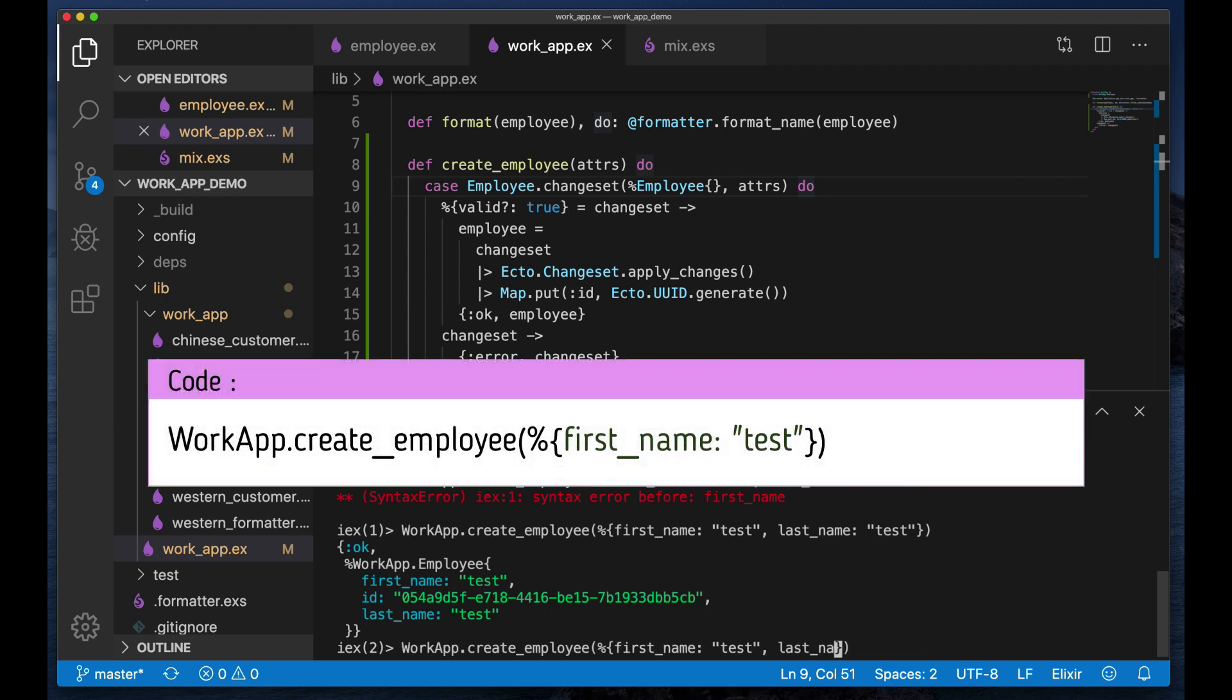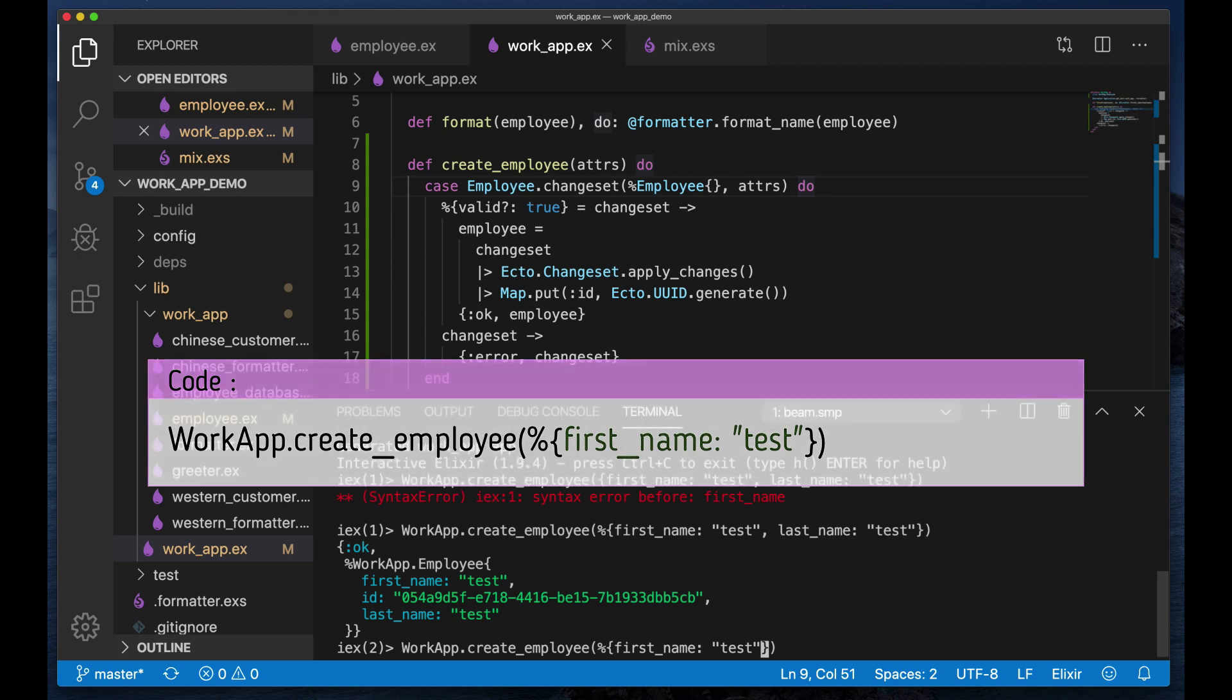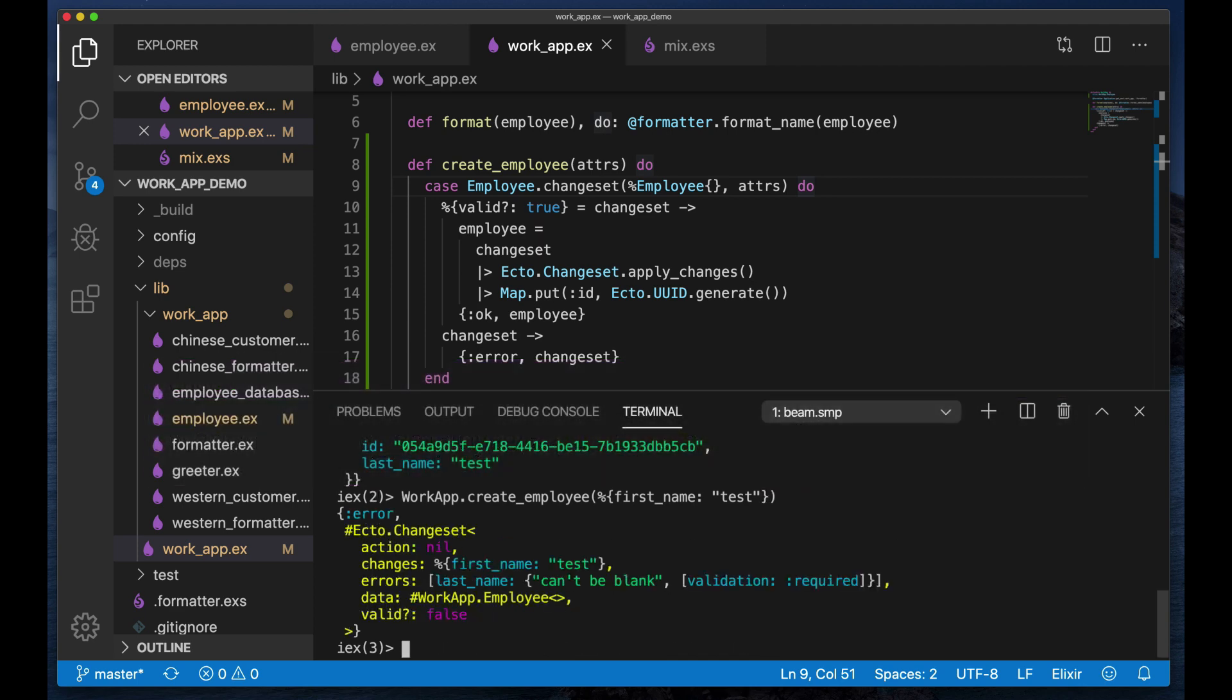There we go, so we have a valid employee with a username there. Now if we remove the last name which we do require, if you remember, there we go, we get an error with the changeset. Now we can actually kind of use this within UI or wherever we want to use it.